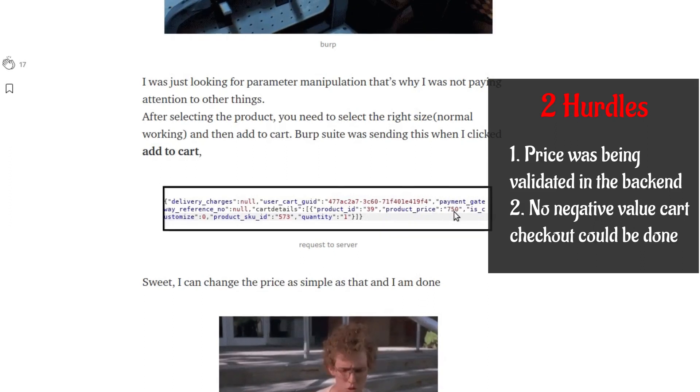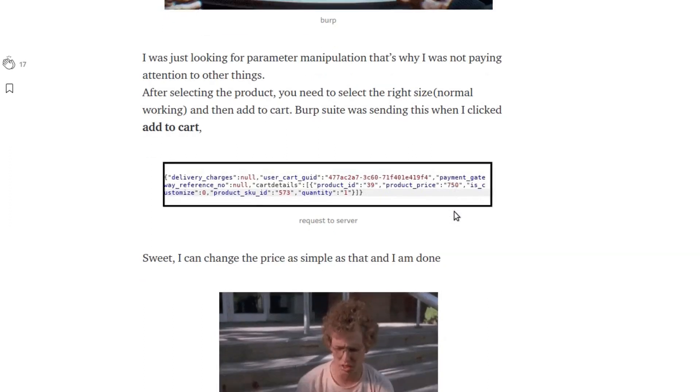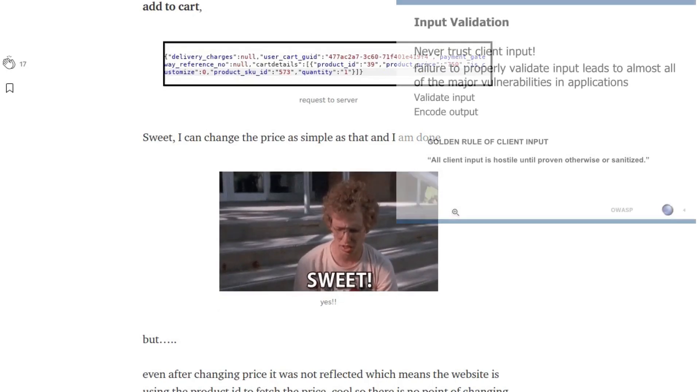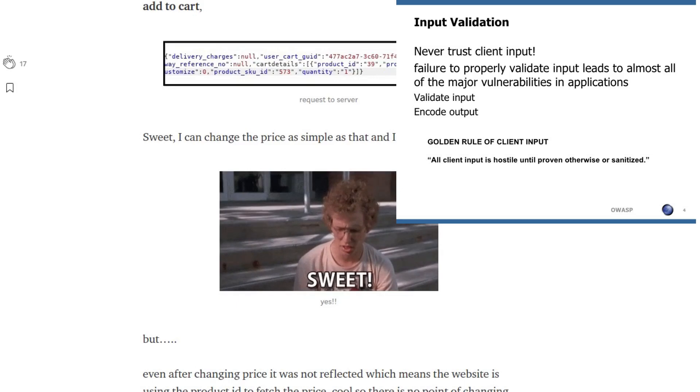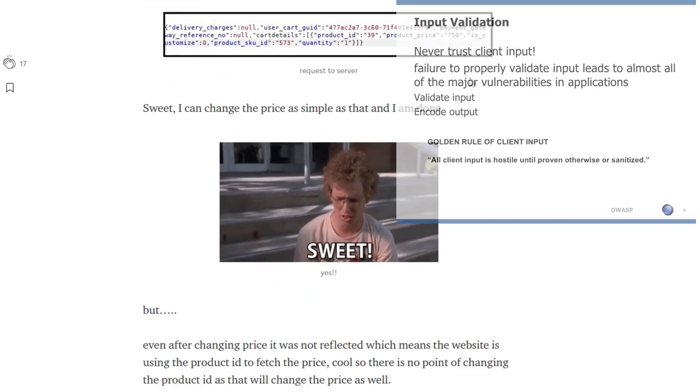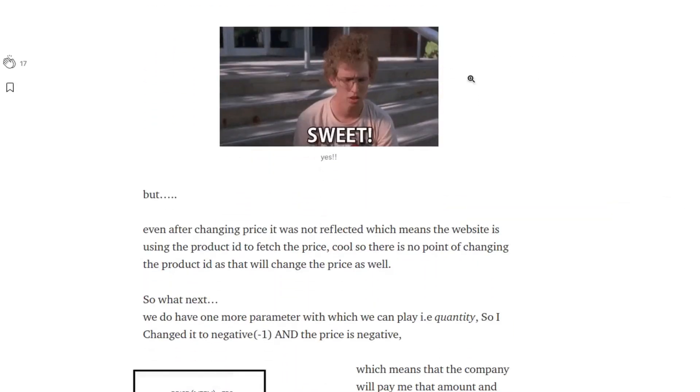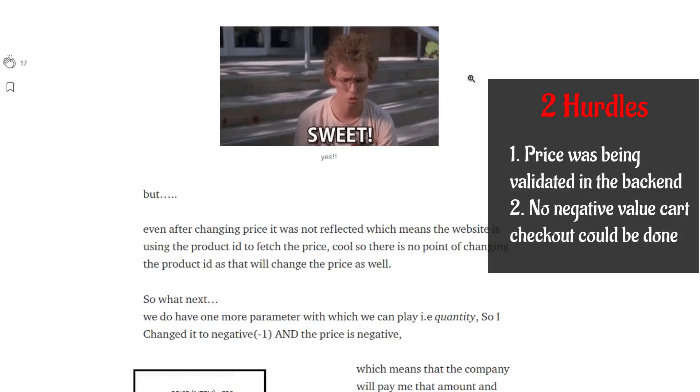This product price parameter was just to be displayed for the frontend and to the client and not to be validated. Client data was not being trusted here, which should not be actually.